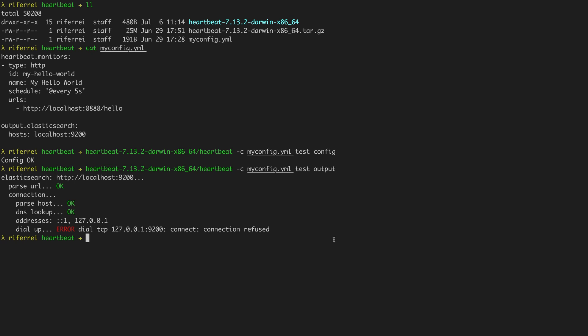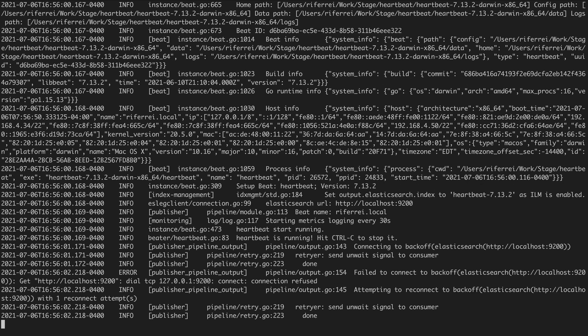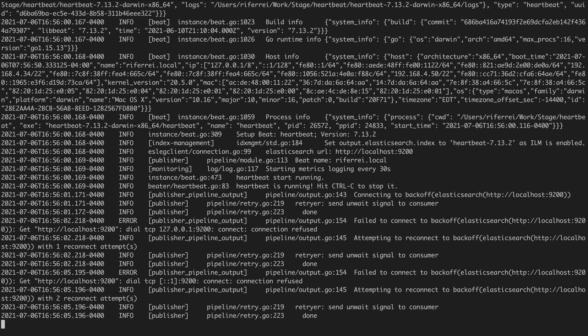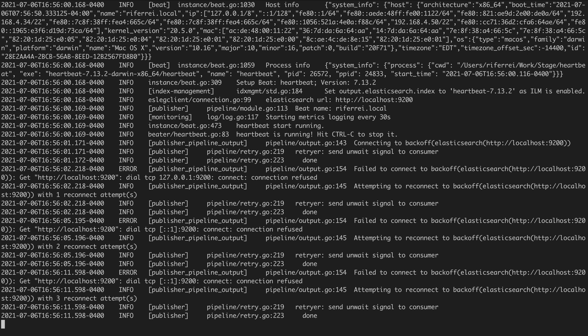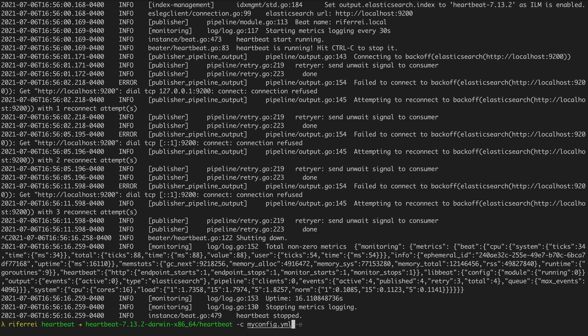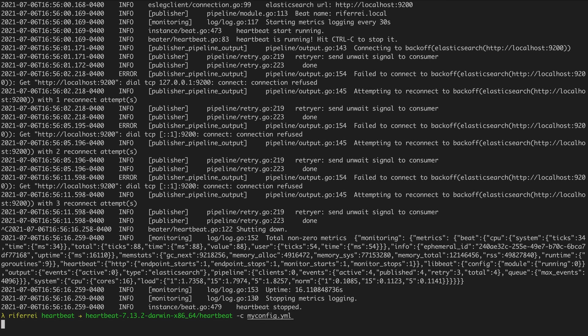Speaking about executing Heartbeat, you have seen in the previous video that we executed Heartbeat by providing an option called -e. When you provide the option -e, everything related to the bootstrapping and what's going on internally with Heartbeat will be displayed in the console. However, if you are simply deploying Heartbeat and not necessarily watching the console, you can skip the -e option and directly execute Heartbeat. When you do this, Heartbeat will produce no output to the console and everything related to bootstrapping and internal details will be flushed to the log files.